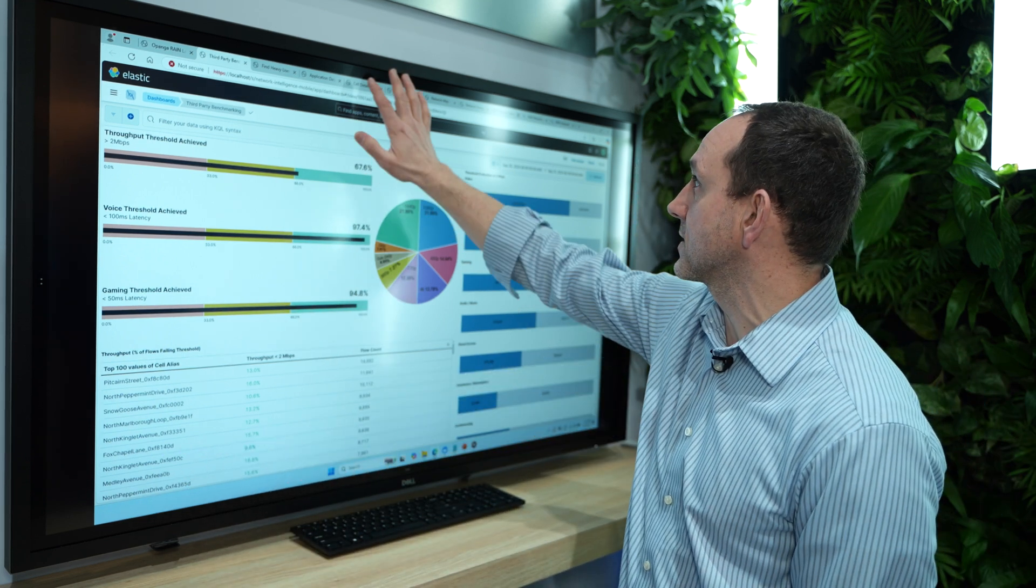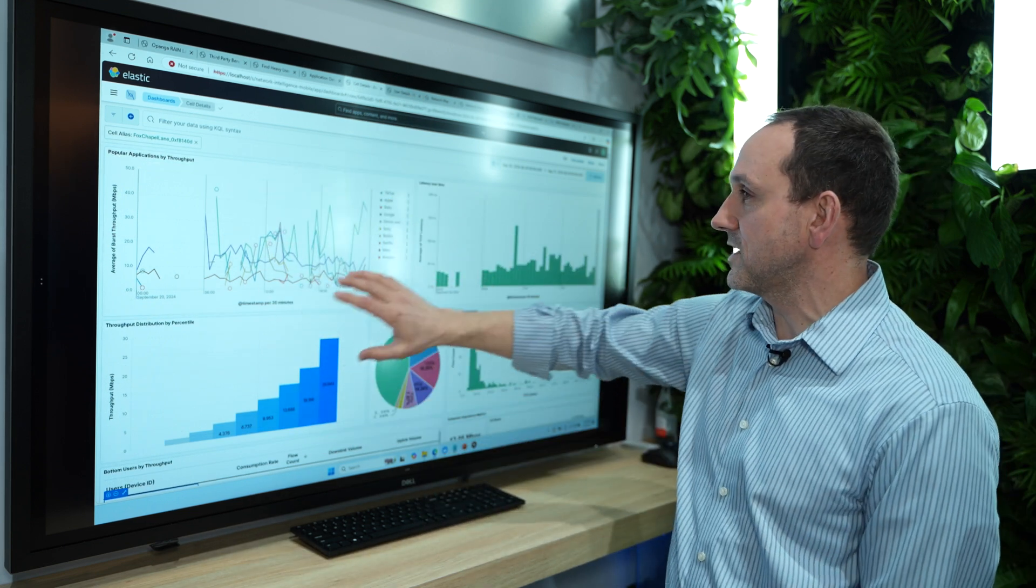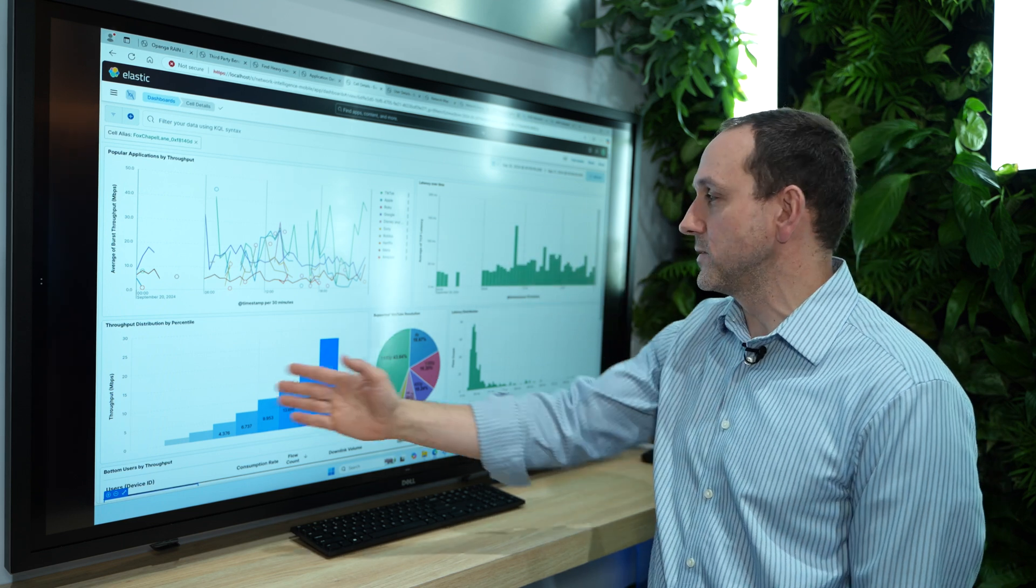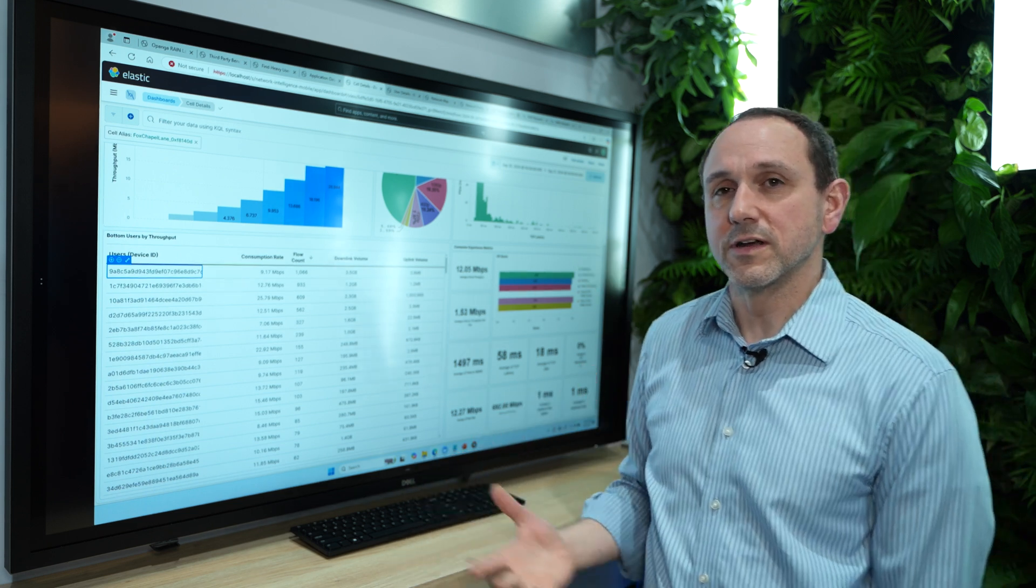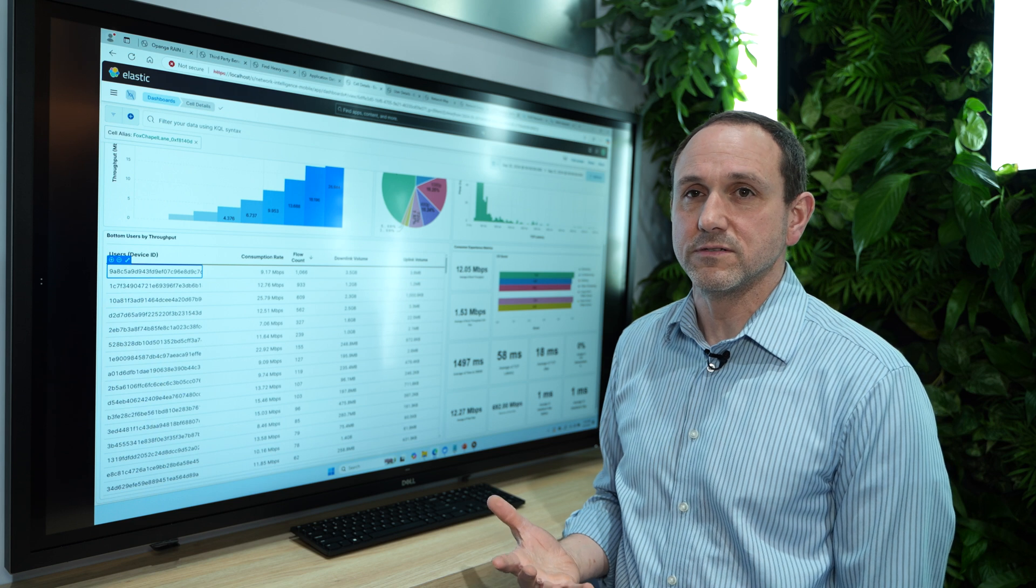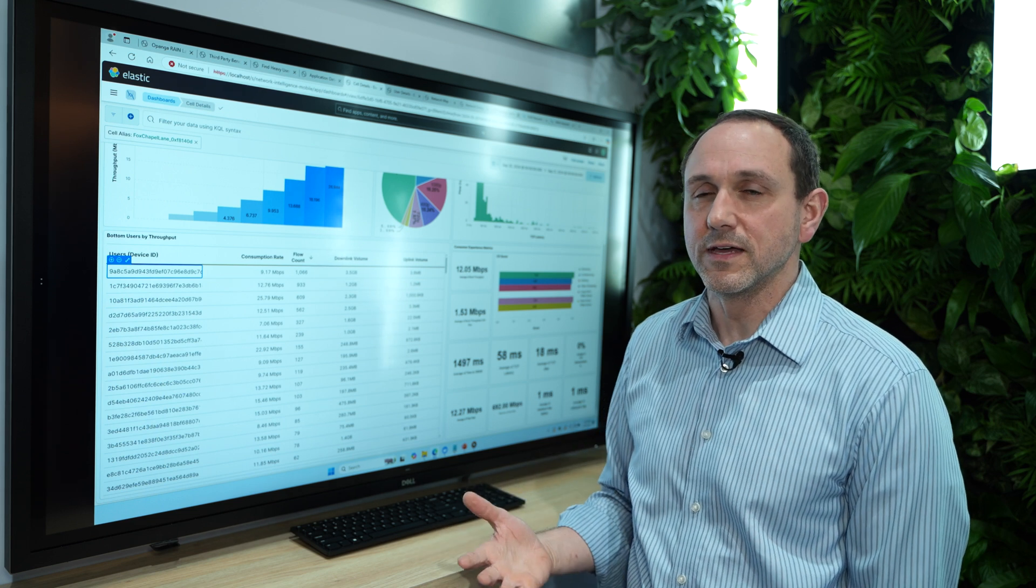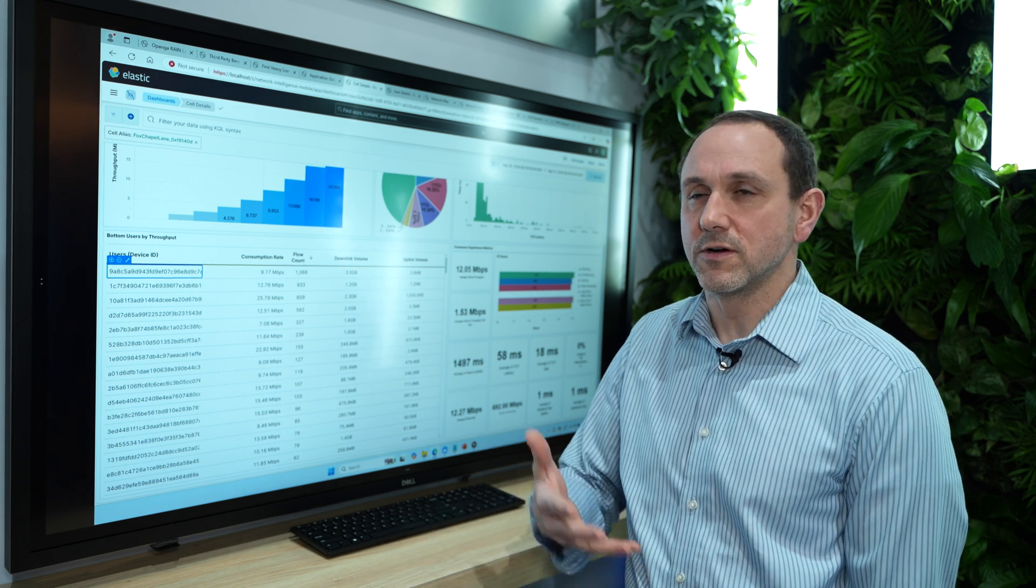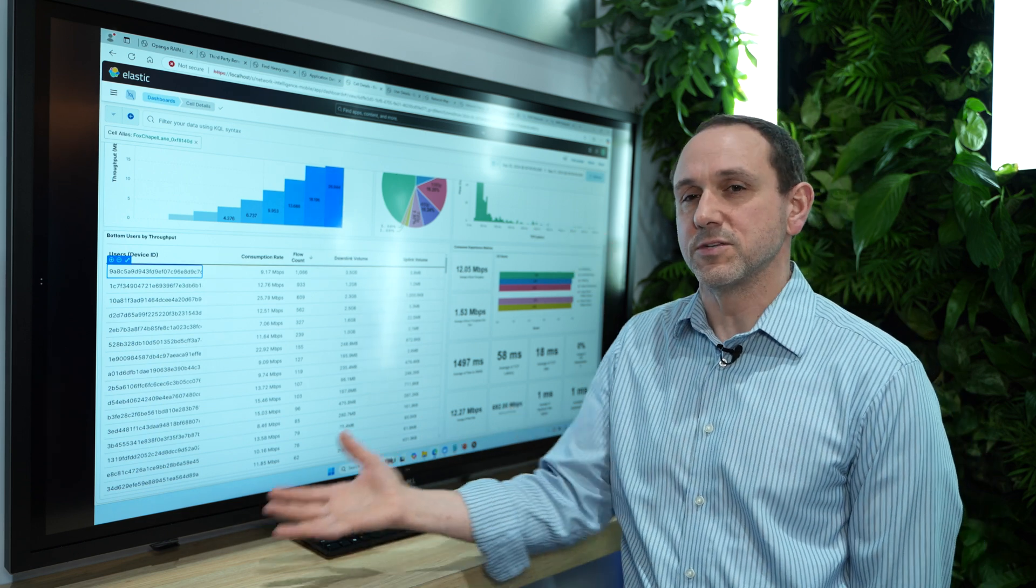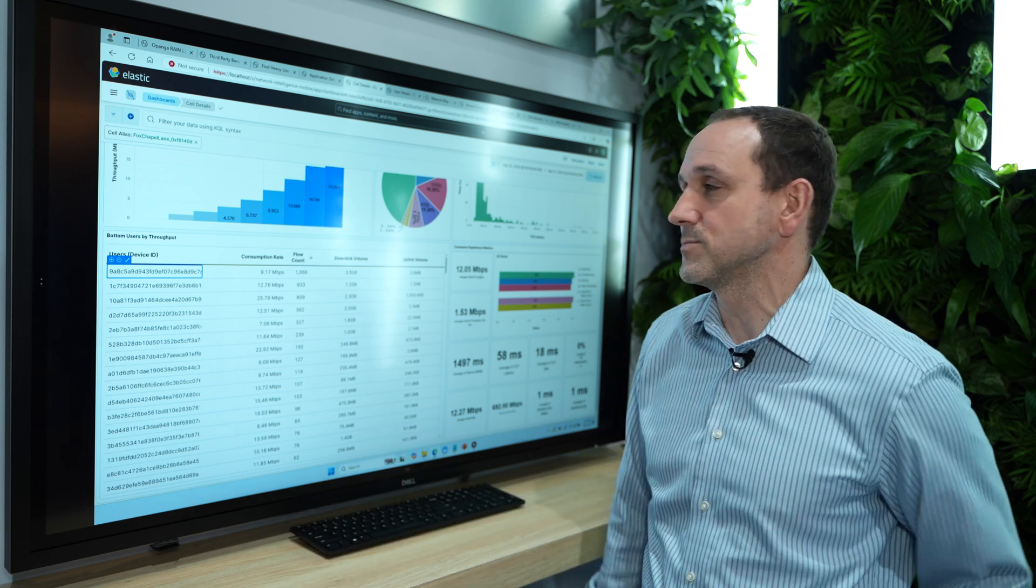And then we can even dive into specific cells. Like, I picked one out a little bit earlier. So this is Fox Chapel Lane. So within this cell, we can see what the traffic looks like, what their latency distribution, throughput distribution. We can look at what their consumer experience score is. So consumer experience scoring is a metric that we at Opanga have put together. Based on the type of traffic, whether it's gaming or short-form video, you have different metrics that are useful. Whether it's latency or burst throughput or jitter or delivery cadence. So we create this consumer experience score on a session-by-session basis and report out to the operator. This is what it actually looks like for your customer.